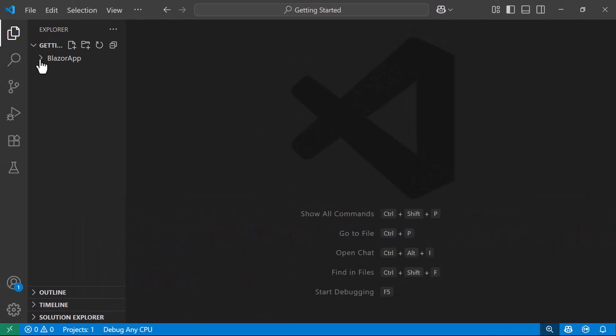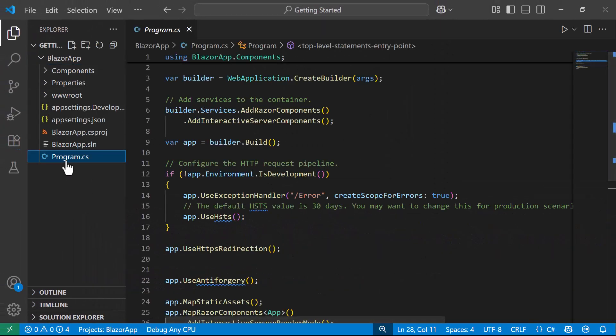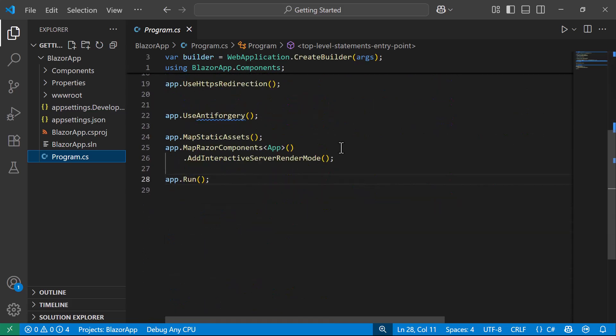Next, I navigate to the program.cs file. Here, you will notice two methods: Add Interactive Server Components, which enables Interactive Rendering, and Add Interactive Server Render Mode, which configures the server's rendering mode.